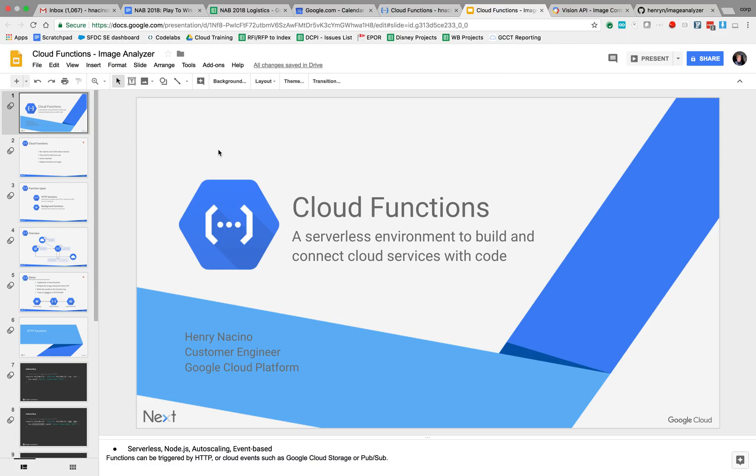Hi, this is Henry Nucino. I am a customer engineer on the Google Cloud Platform team. For the next few minutes, I'm going to do a short presentation and demo around Cloud Functions.